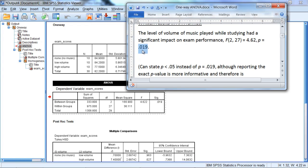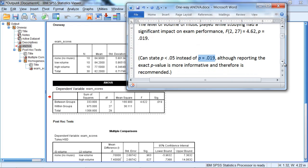And as always, we could state that P is less than .05, instead of P is equal to .019. Although reporting the exact p-value is more informative, and therefore is recommended.